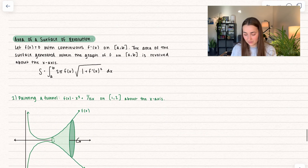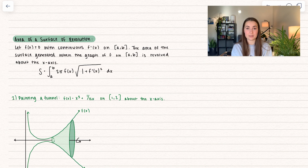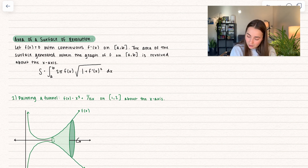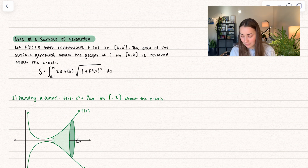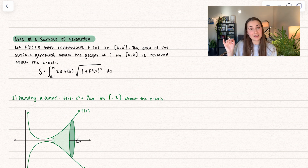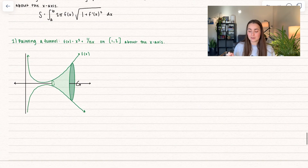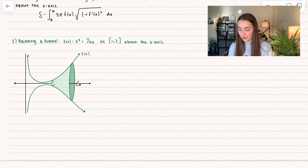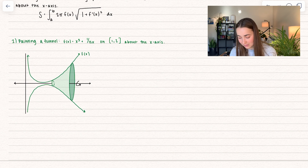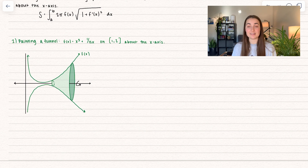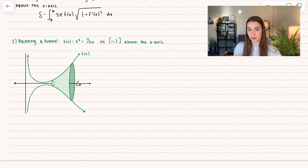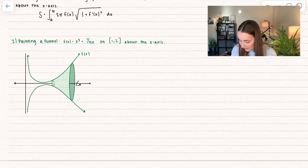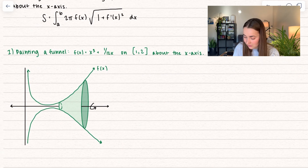Let's go ahead and look at the official definition. We have f(x) ≥ 0 with a continuous first derivative on its interval. The area of the surface generated when the graph of f on that interval is revolved about the x-axis is what we just developed. So let's do an example: painting a funnel. Here we have the function f(x) = x³ + 1/(12x) on the interval [1, 2]. This is what the 3D surface would look like, and we're going to solve for surface area using this formula.